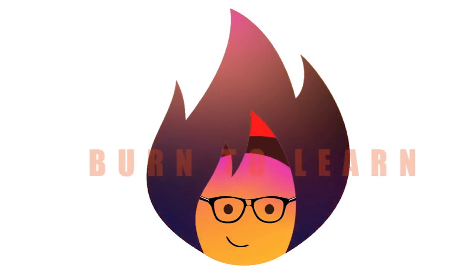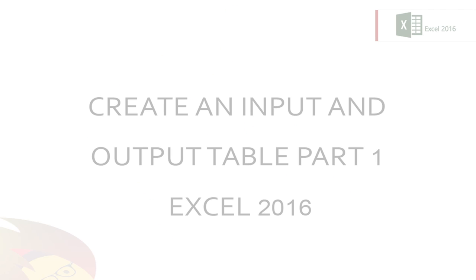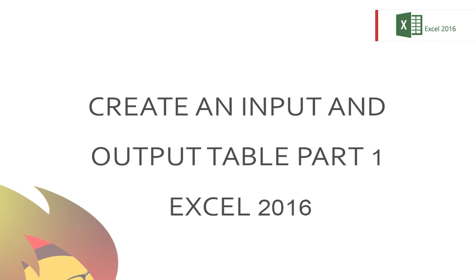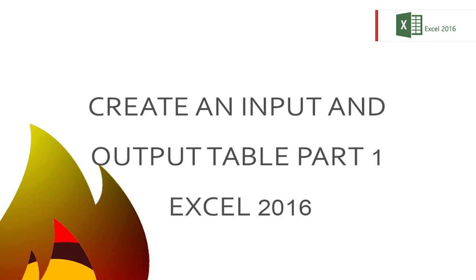Welcome everybody, this is Rod from Burn2Learn. Today we're going to show you part 1 of how to create an input and output table to keep track of your key business activities using Excel 2016. Please be sure to watch part 2 in our next video.